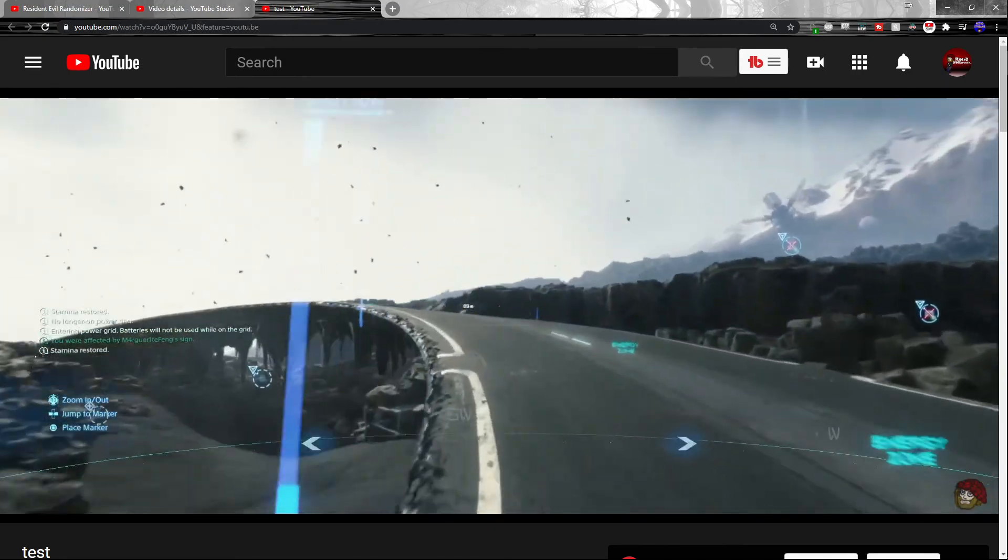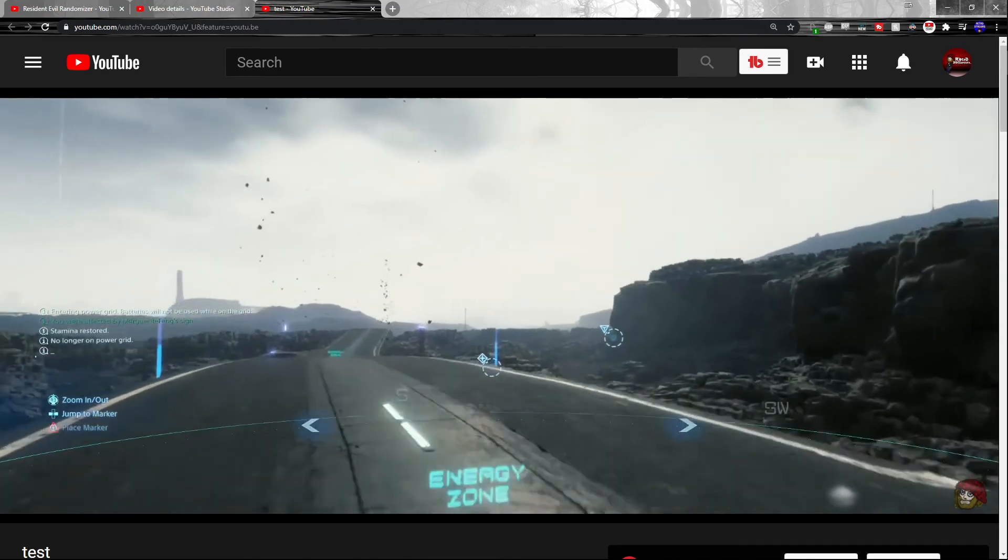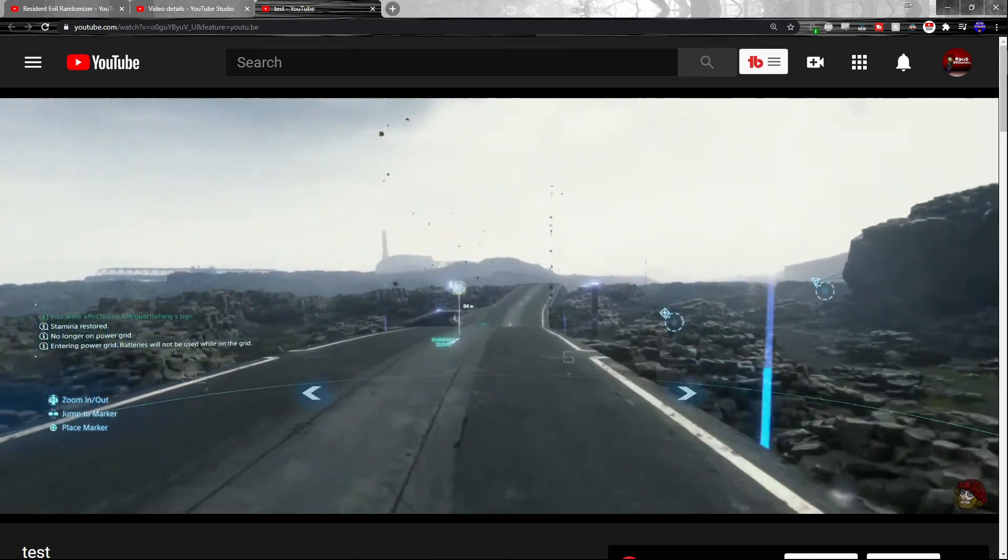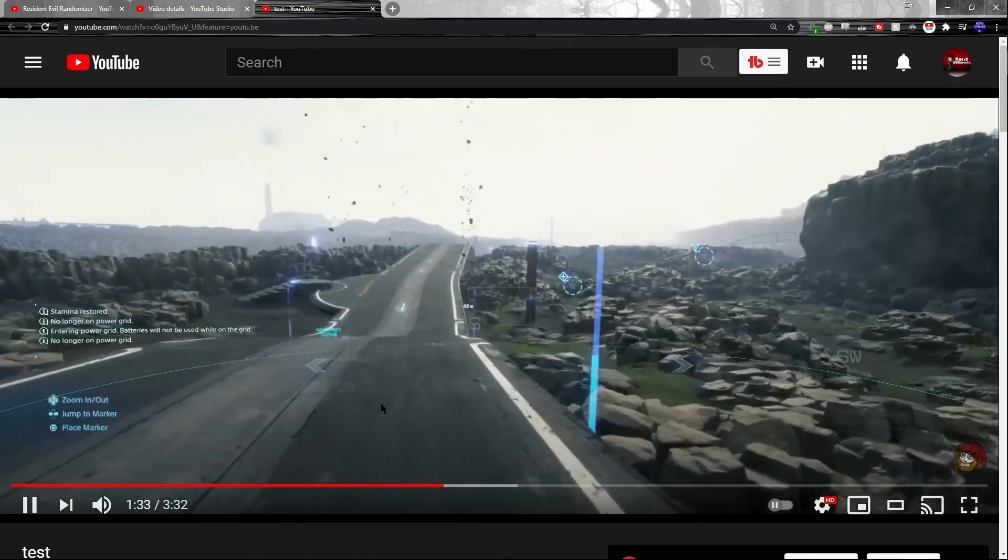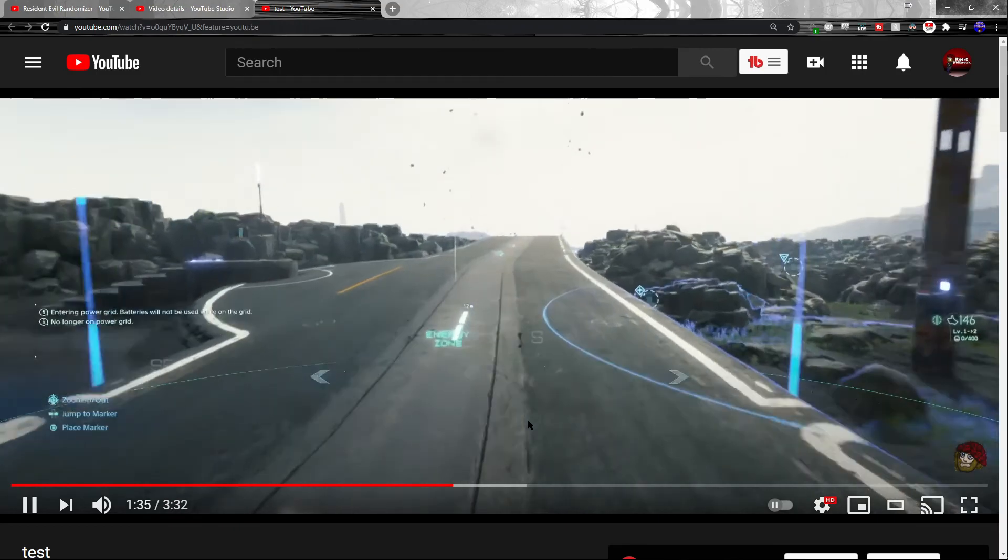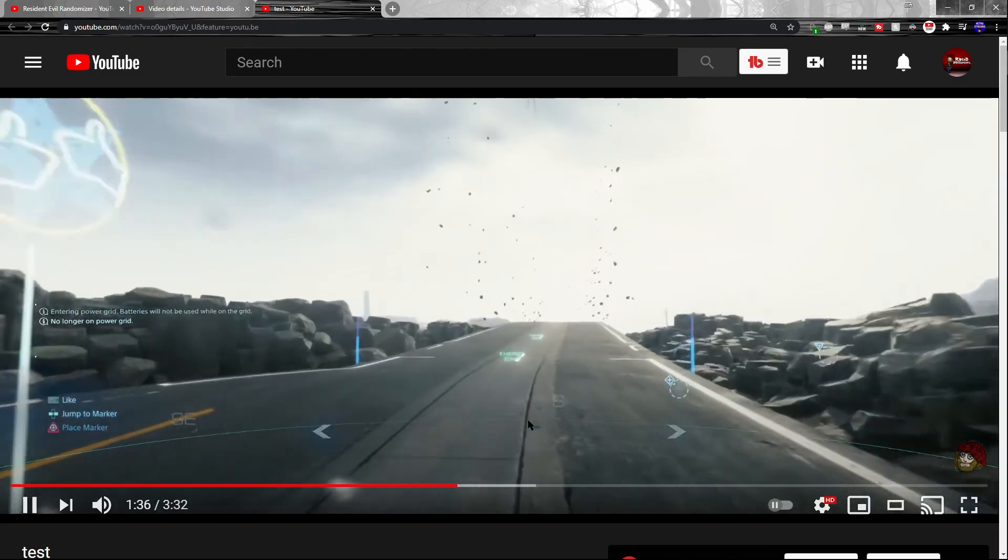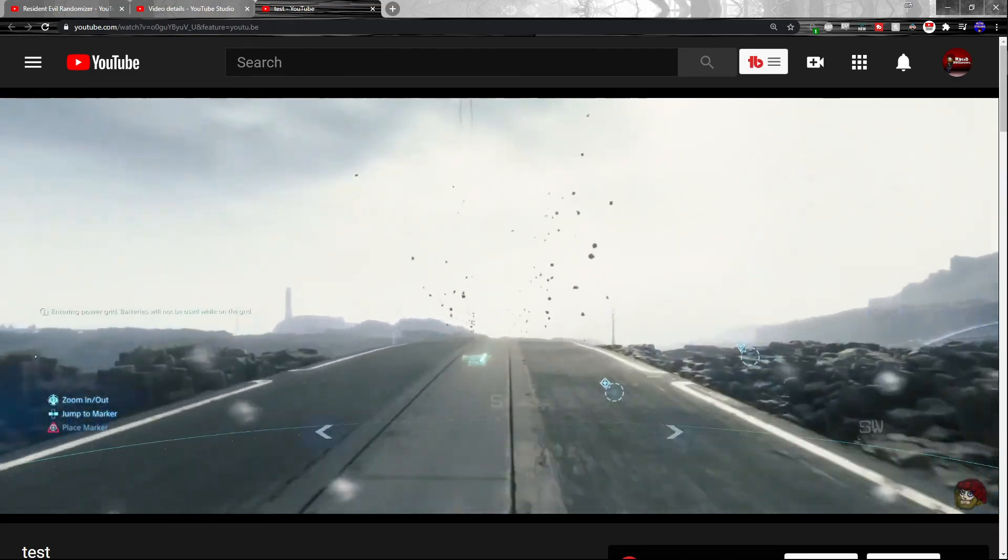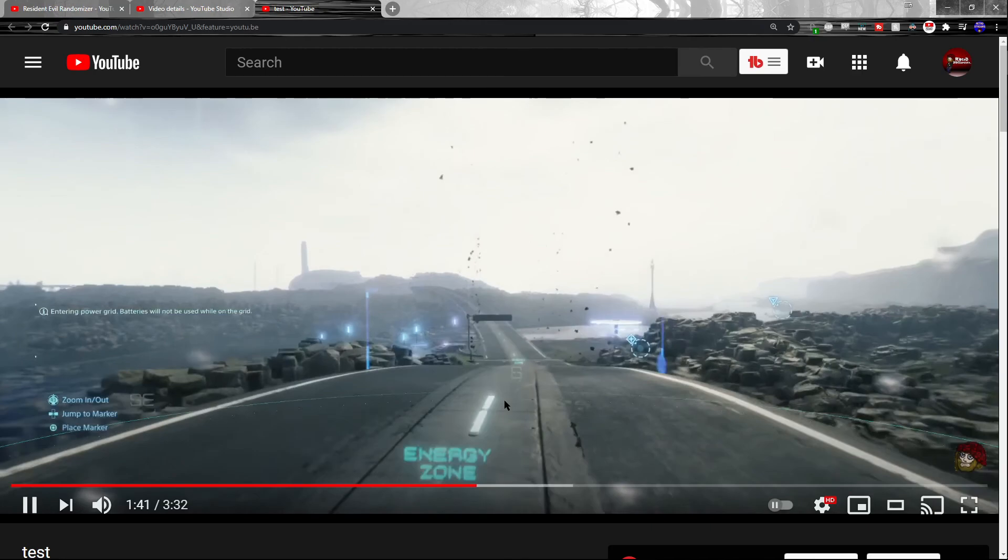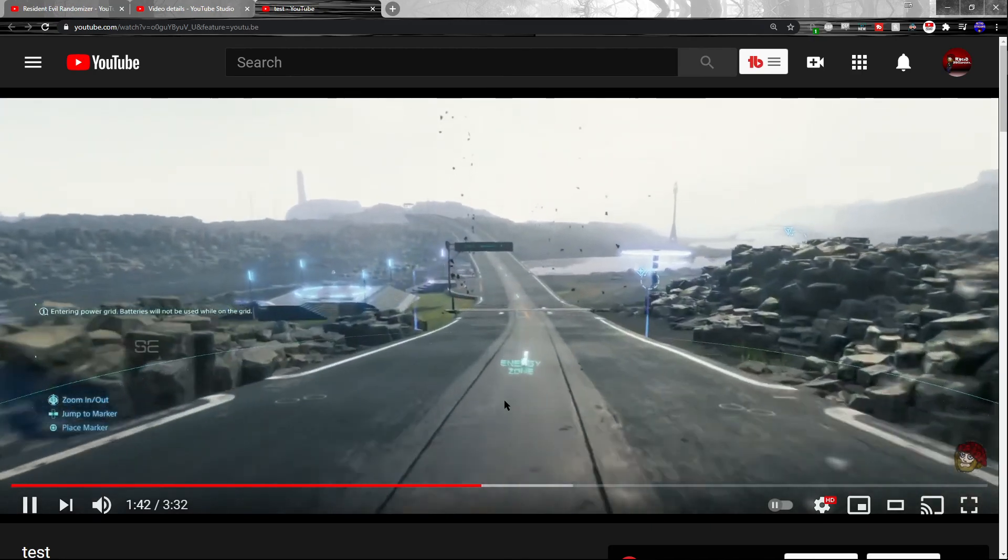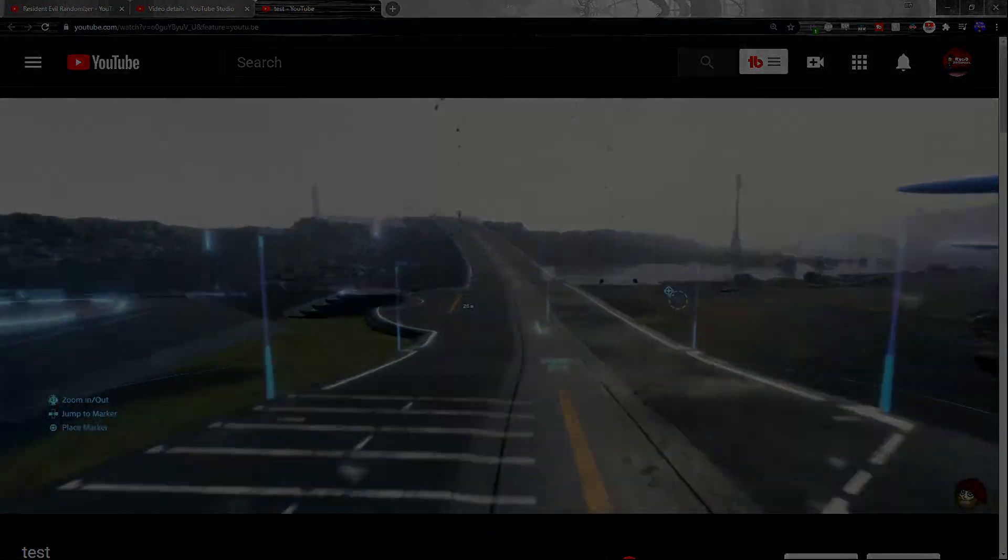Anyway guys, that's it for this video. Thank you for watching. Please give it a like if this helped you out. And until next time, this is Retro Hellspawn signing out. Have a good one.